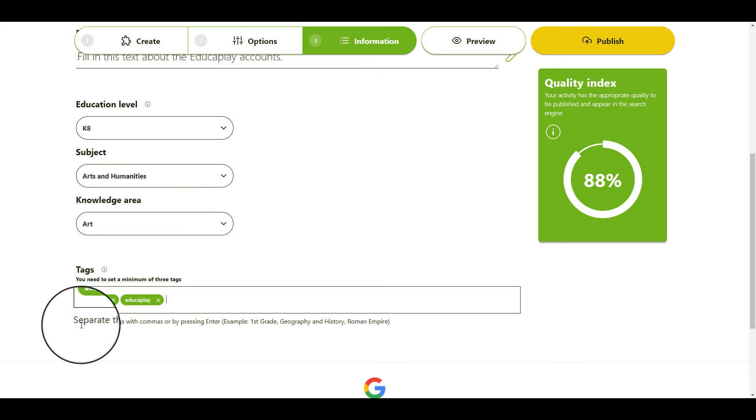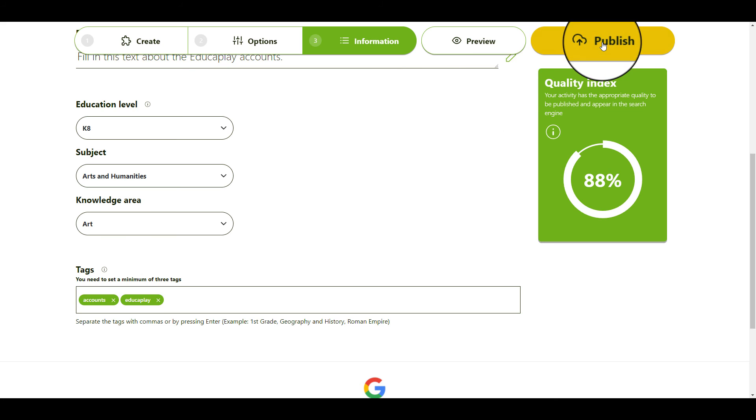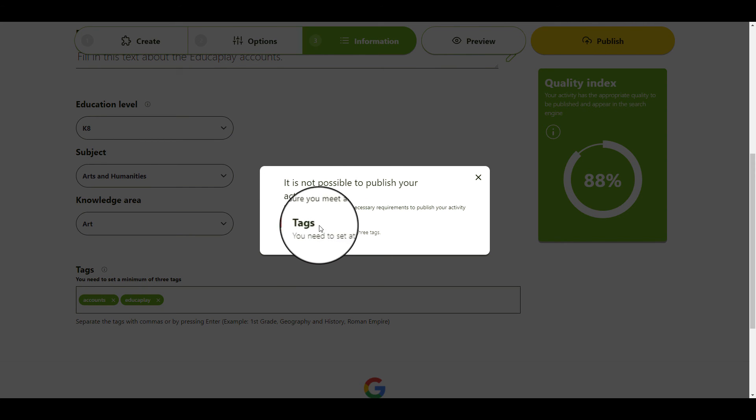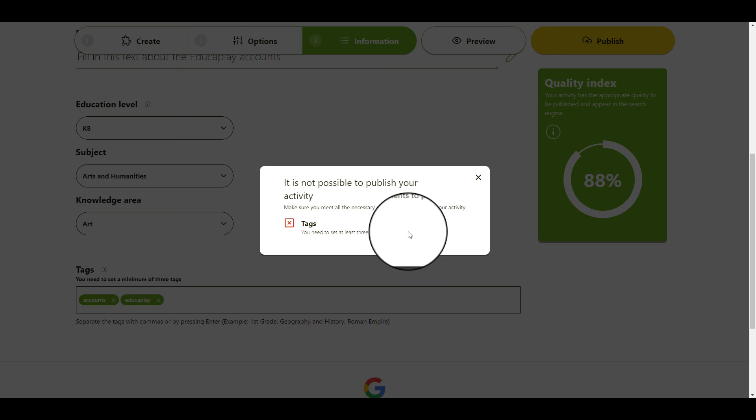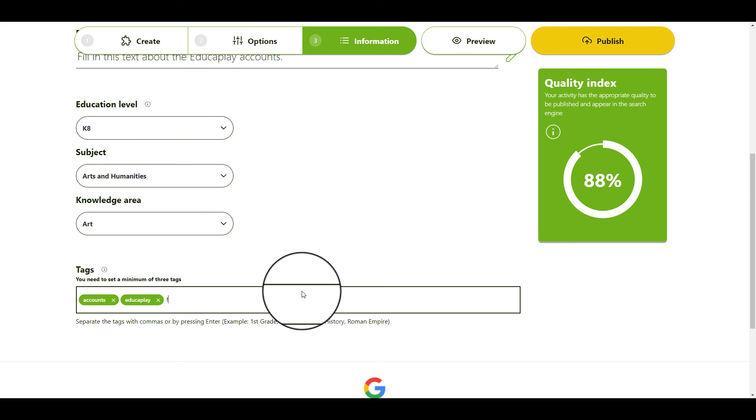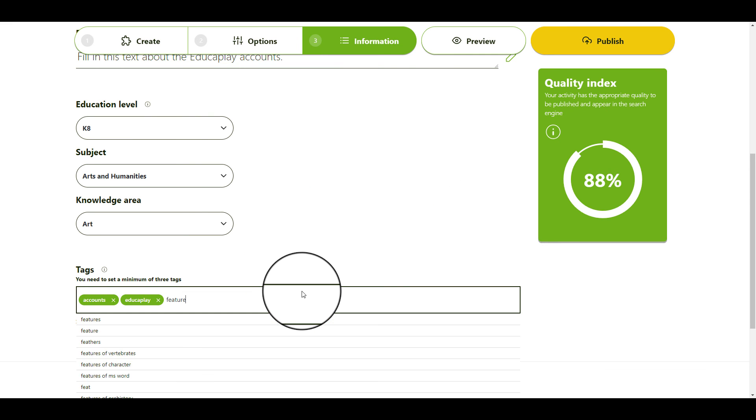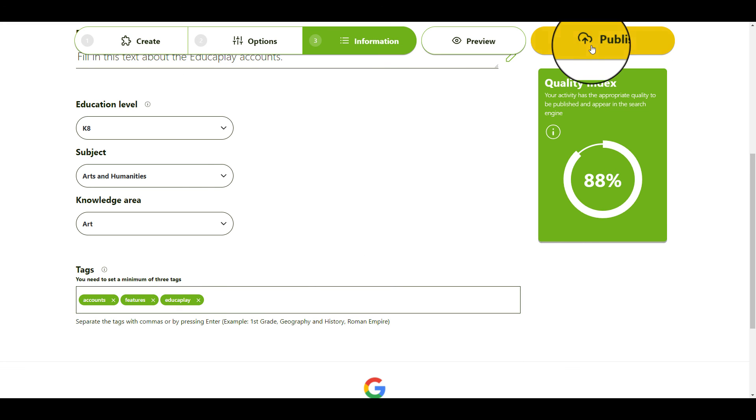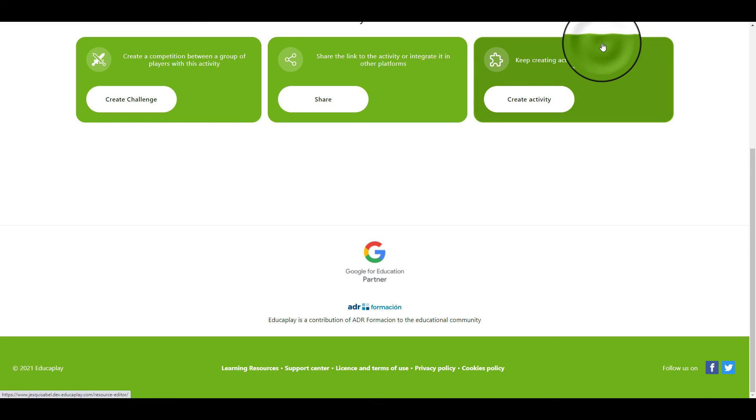When your activity is ready to be published, you'll just have to click the Publish button. It may happen that the activity cannot be published because you are missing some mandatory fields or because it does not meet the minimum quality standards. If that's the case, when you click on Publish, a message will appear warning you of what you have to change. If everything is okay, then your activity is published. Congratulations!